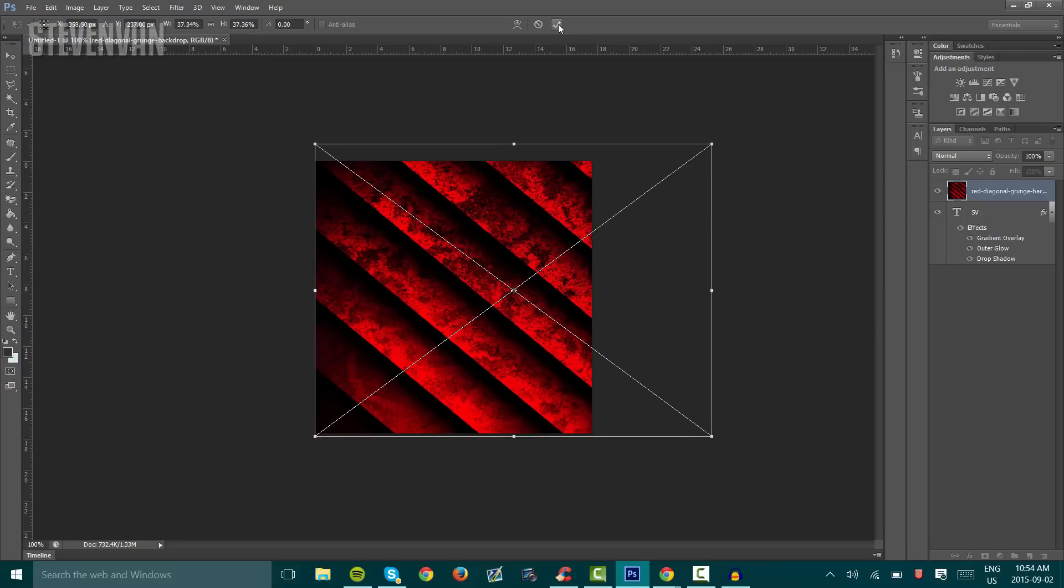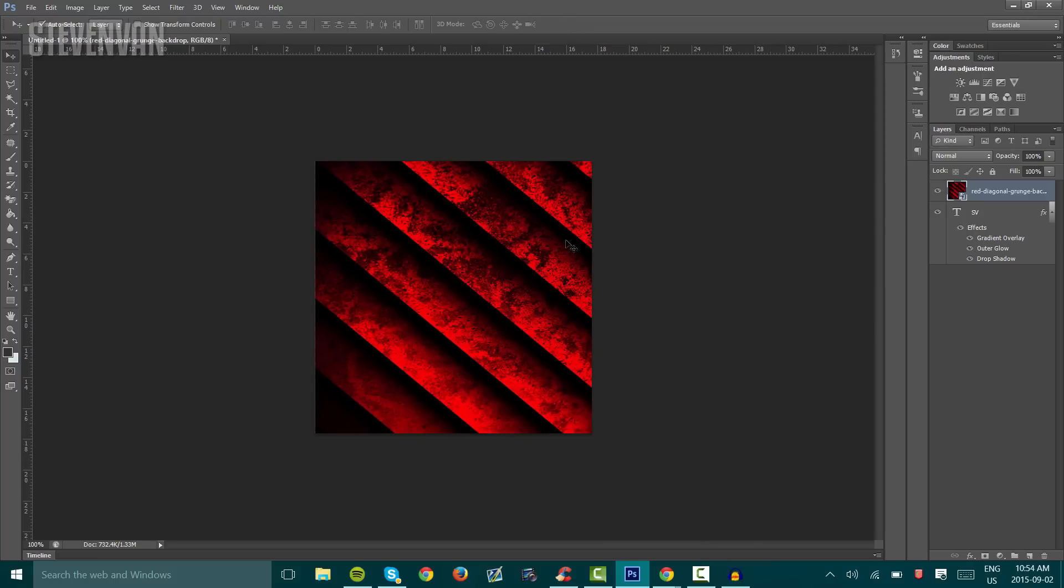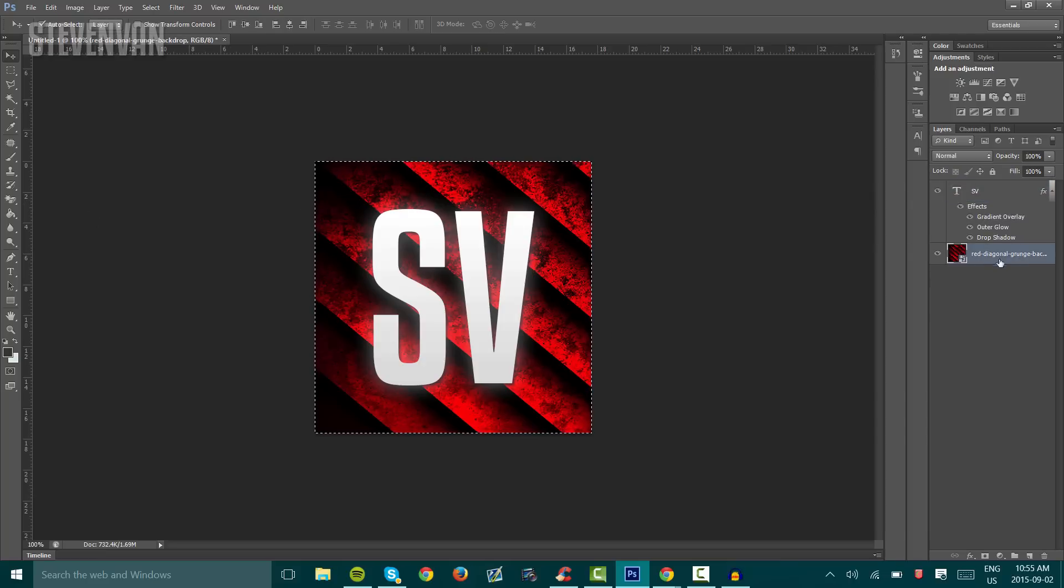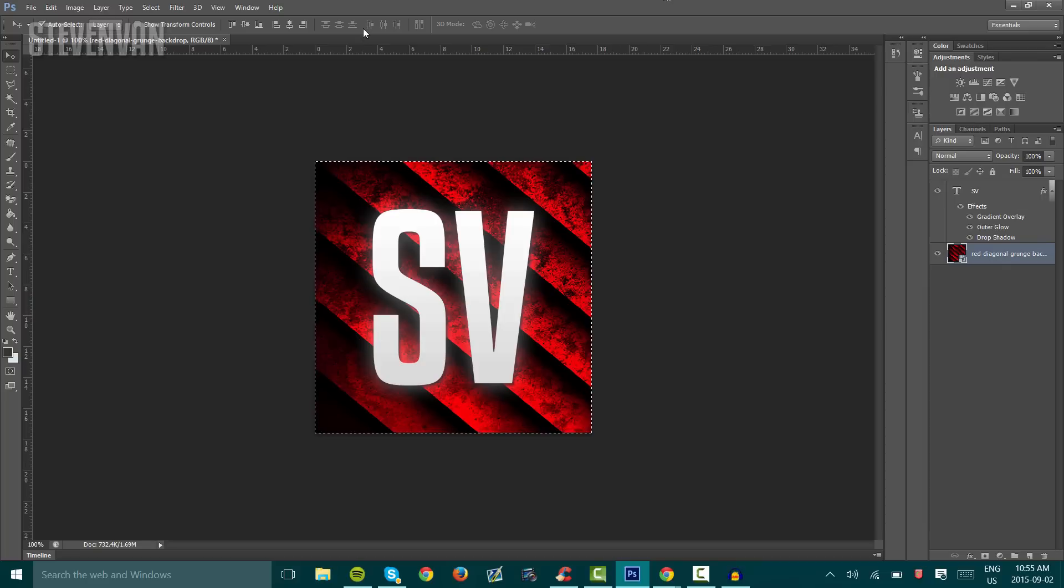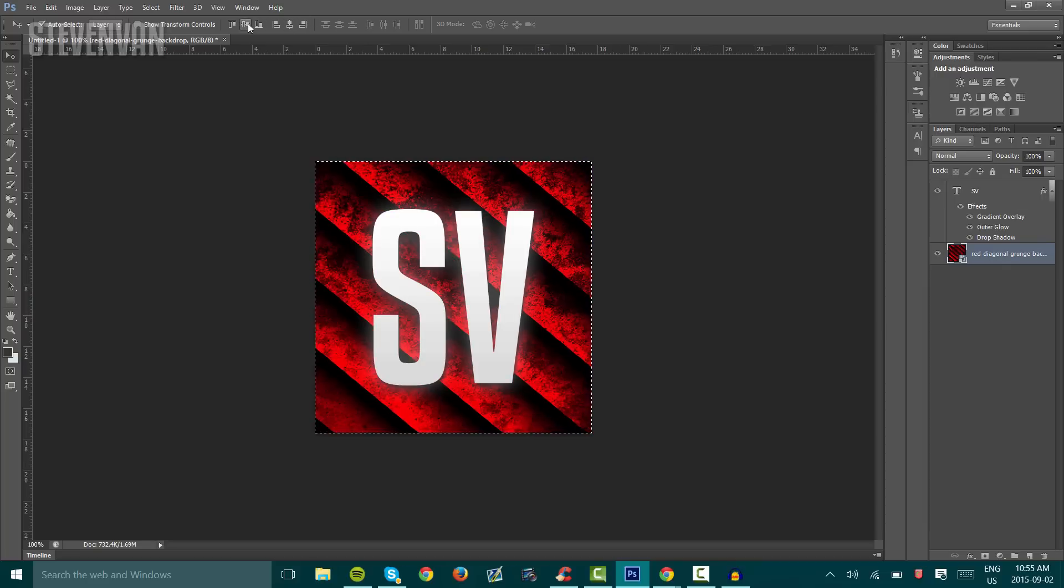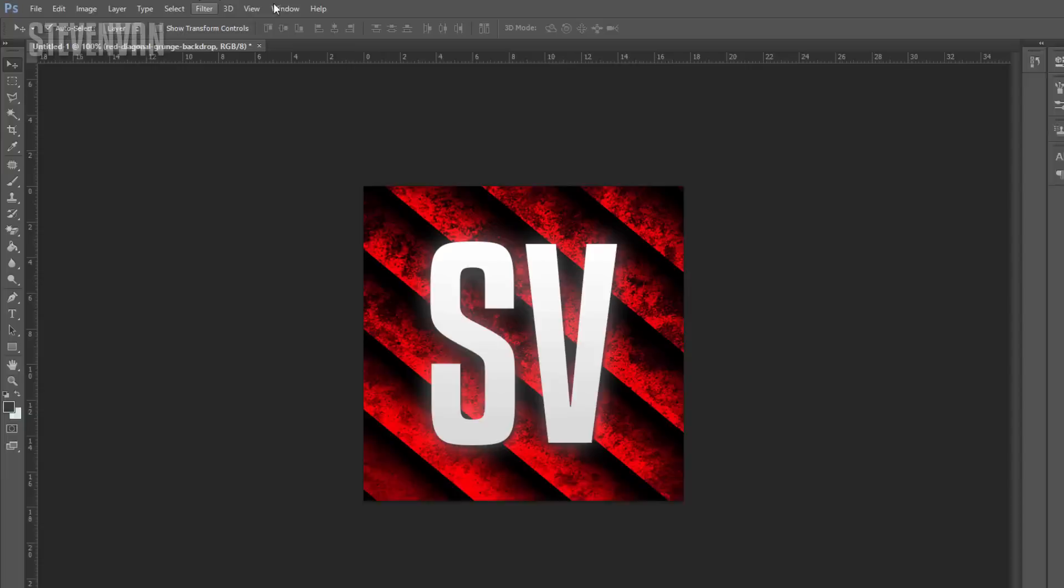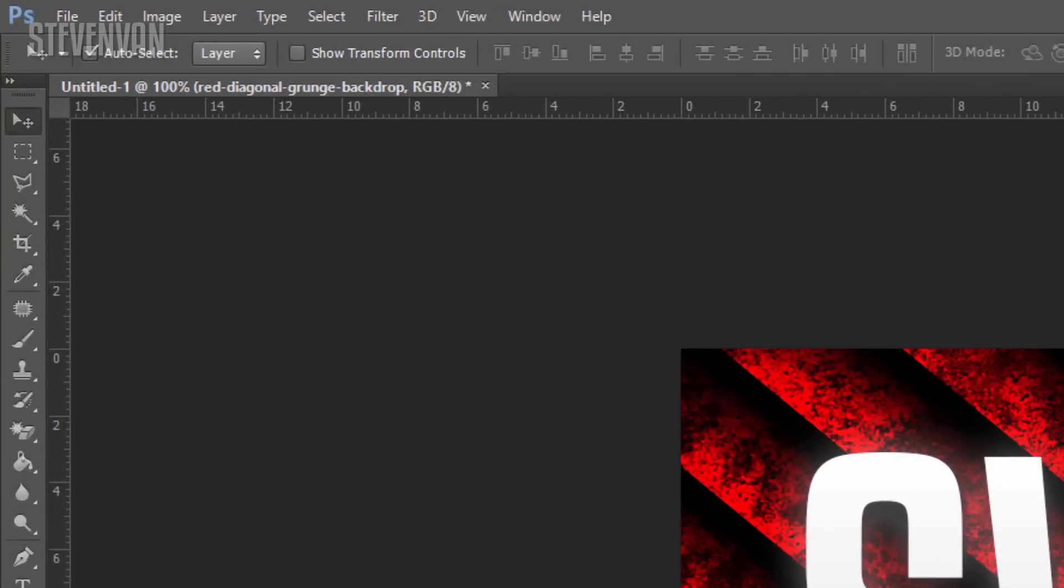Press OK and center everything. First, make sure to move the text layer up. What you want to do is press Ctrl+A on the background layer, and here we're going to center it again. Press Ctrl+D to deselect.